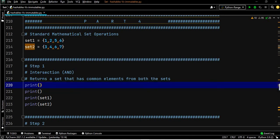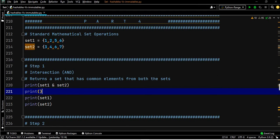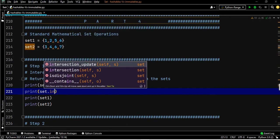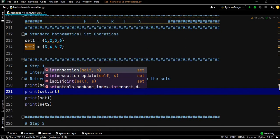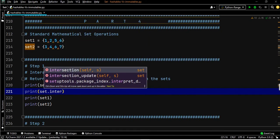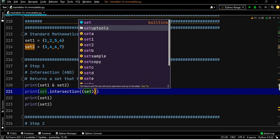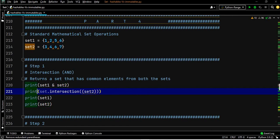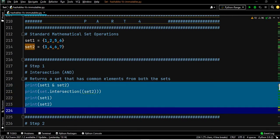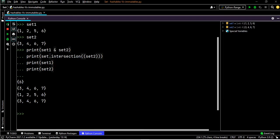There are two ways to write intersection. One way is set one ampersand set two, and the other way is set one dot intersection of set two. If we execute these lines, the output should be six.